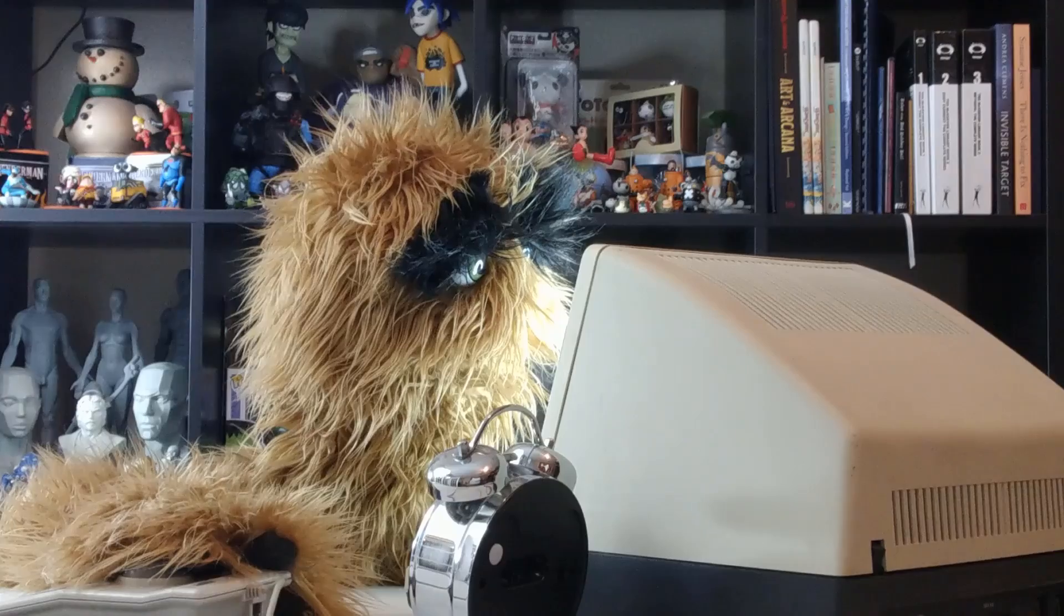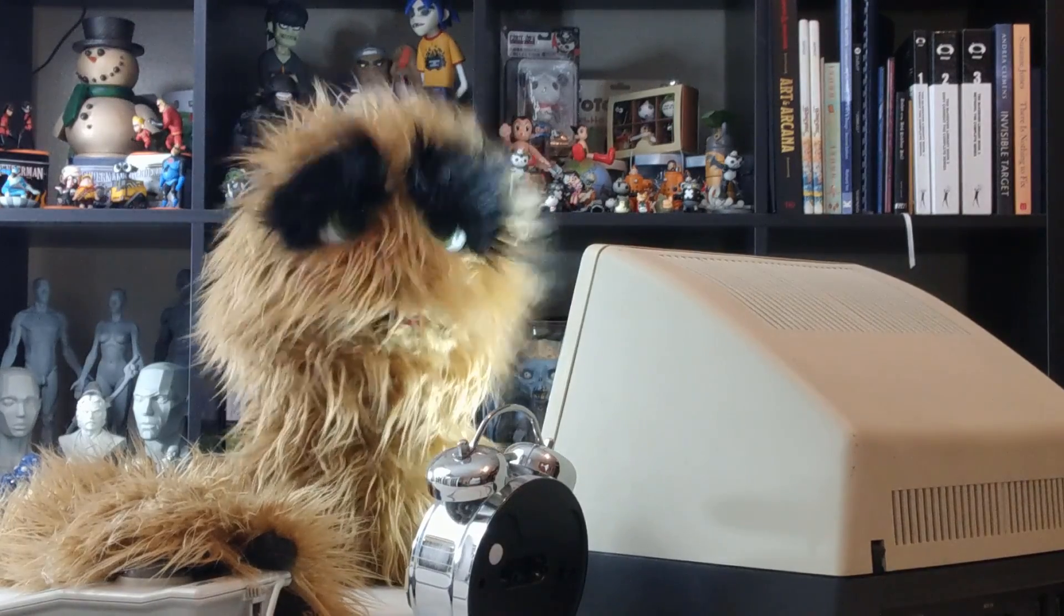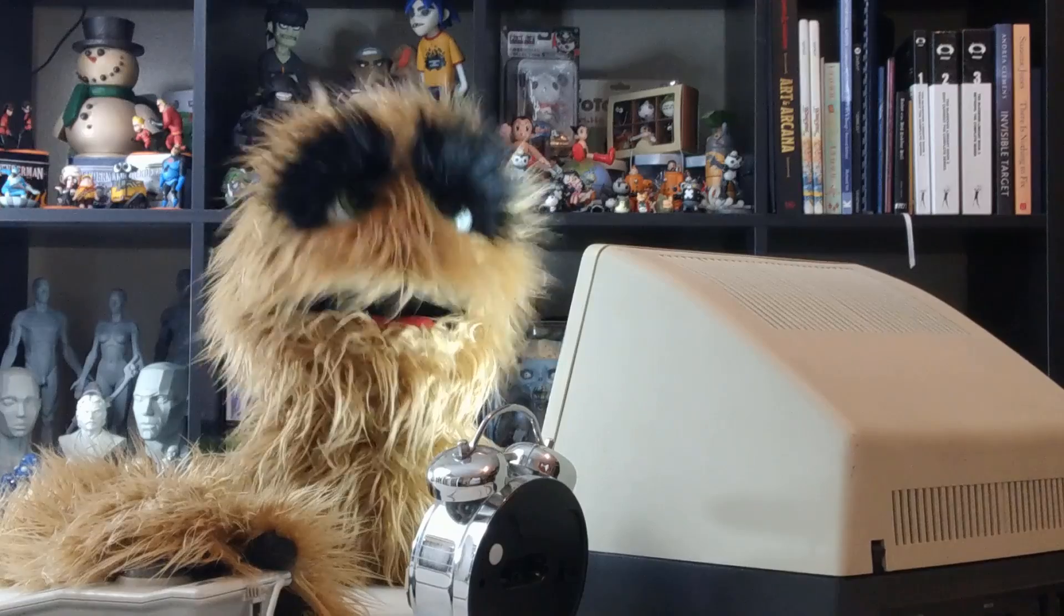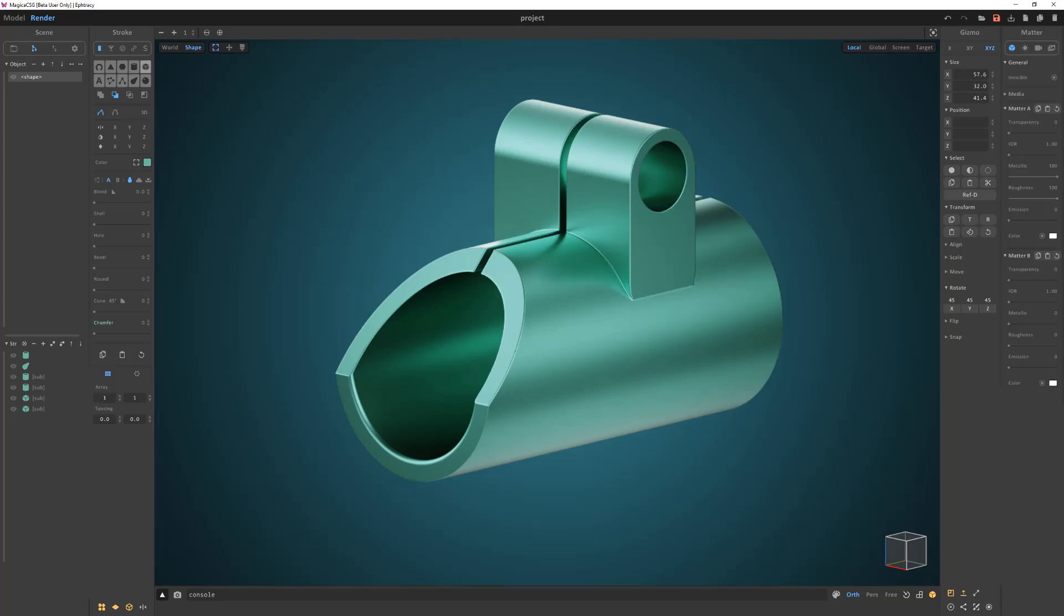Yum yum! Floyd here with a quick look at basic asset creation in Magica CSG. Let's create this simple part.